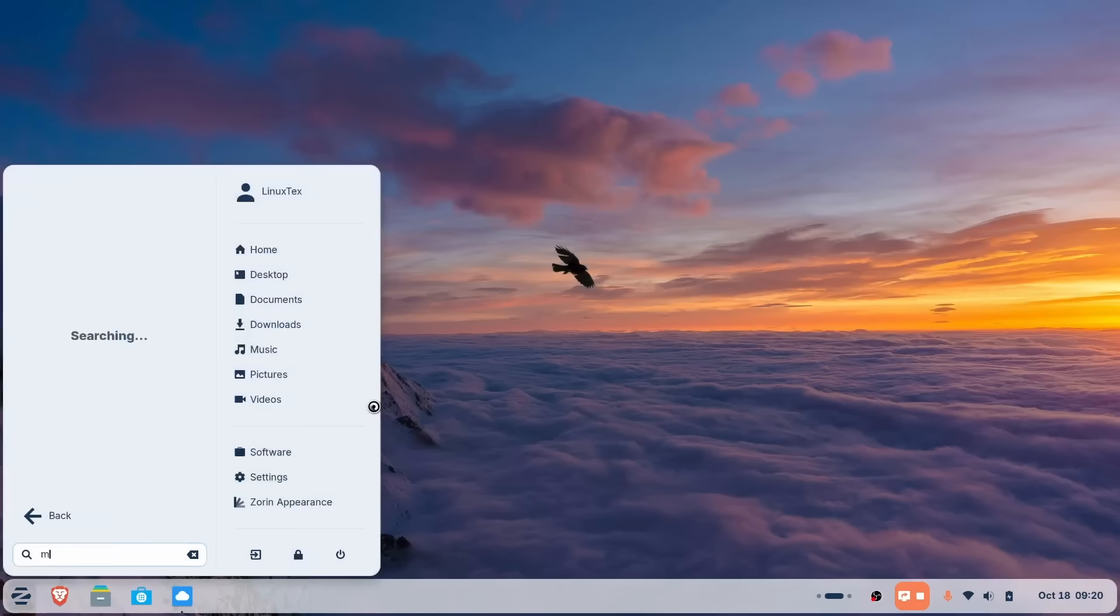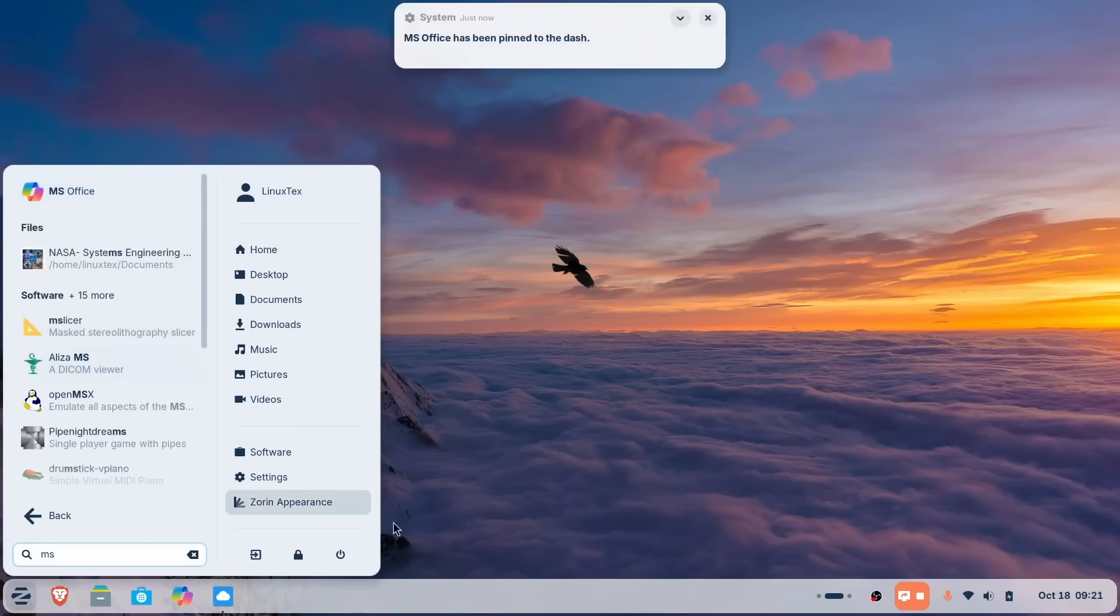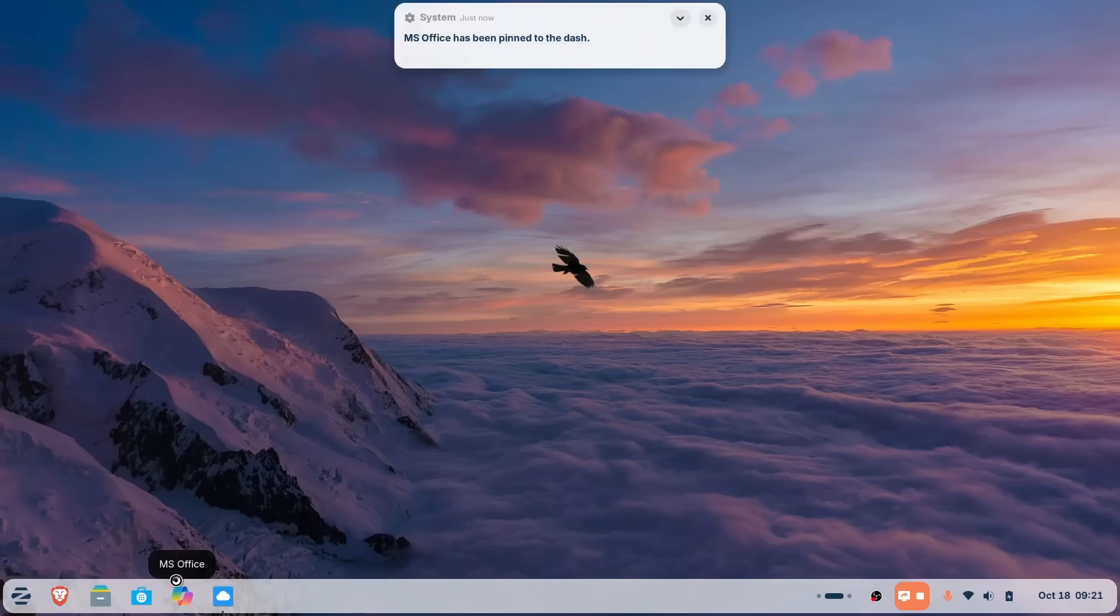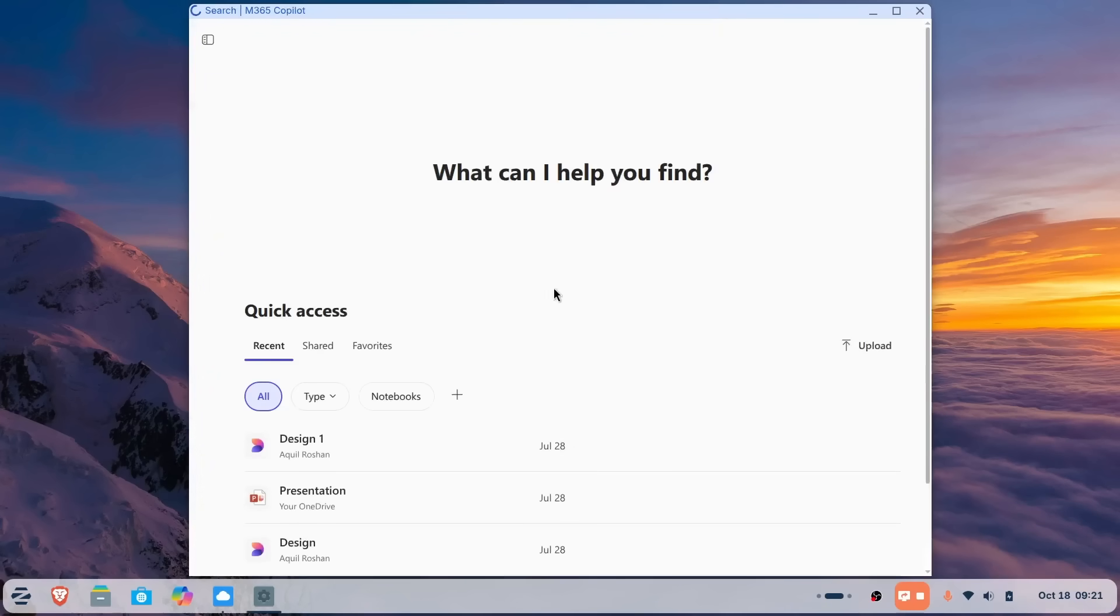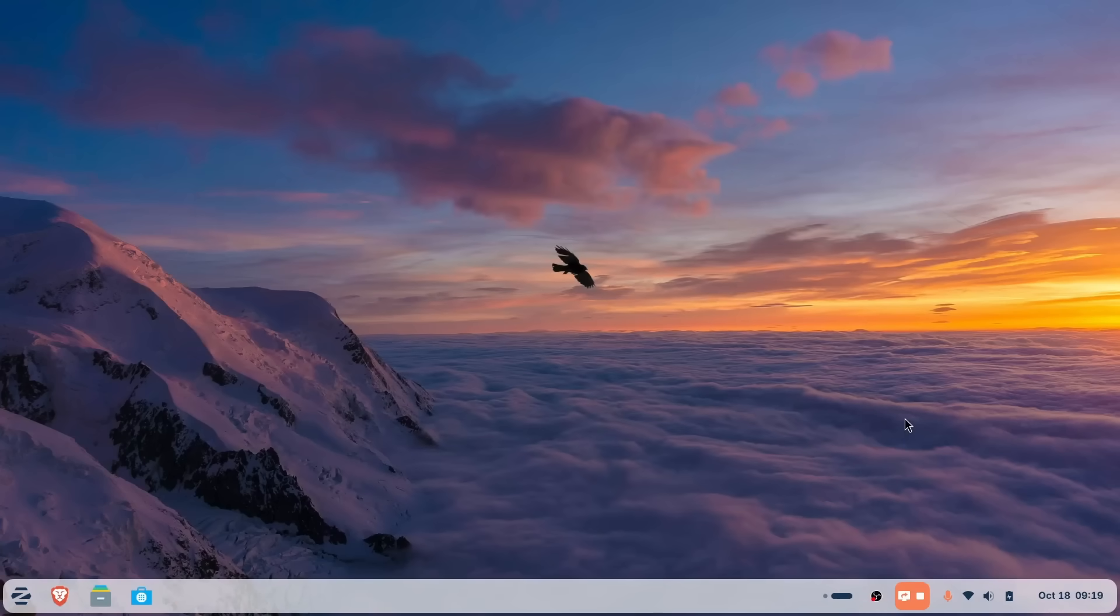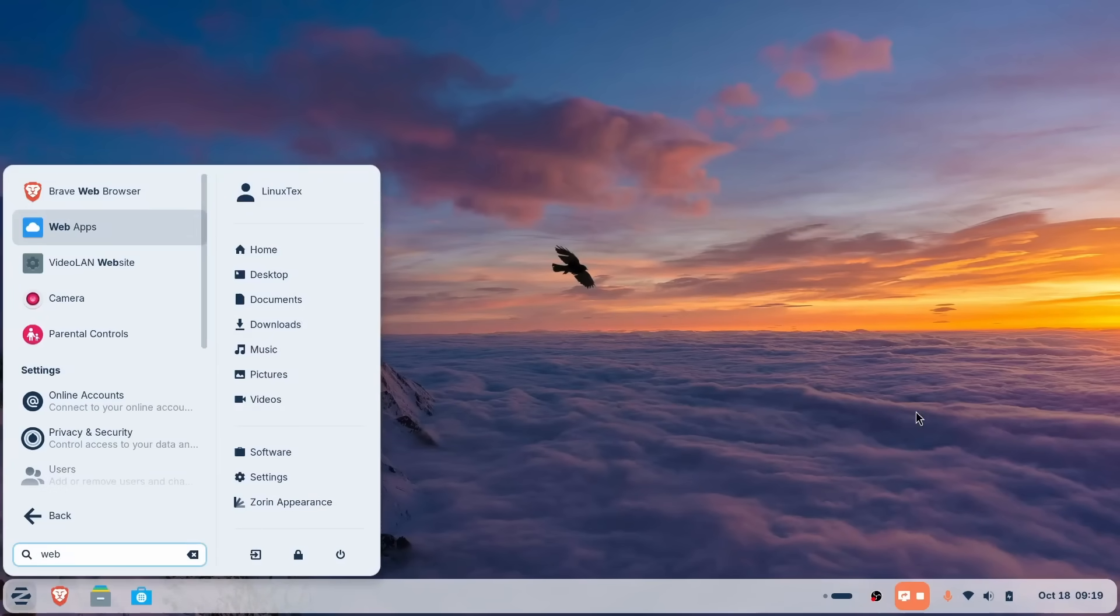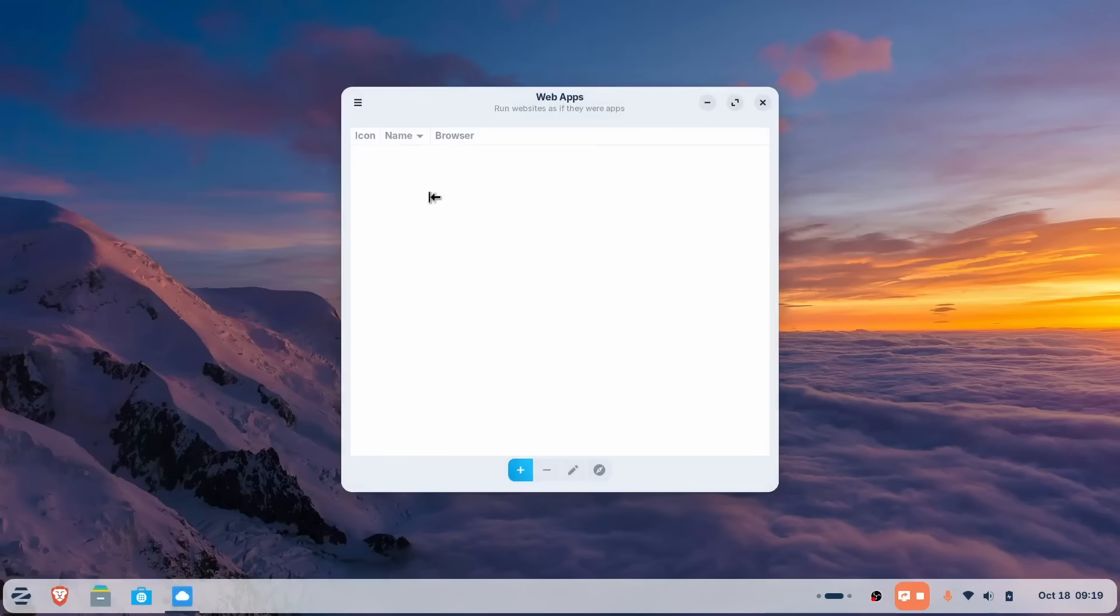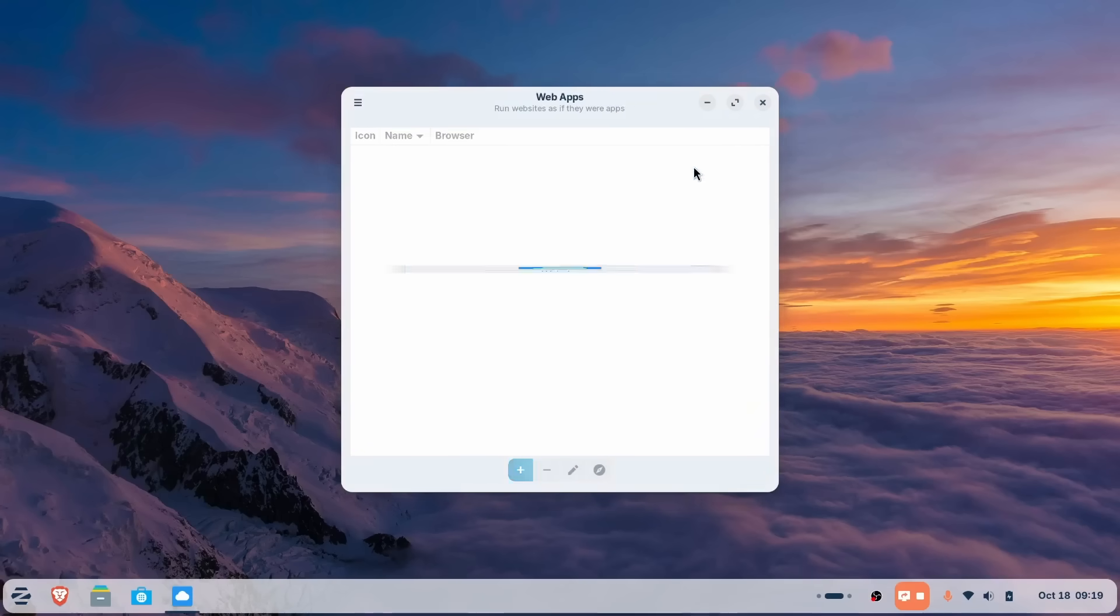Then, here's the cool thing. Privacy. Zorin isolates these web apps. If you create a web app for Facebook or Instagram, it is sandboxed away from the cookies and browsing history of your main Firefox instance. This just keeps getting better and better, right? I want you to notice the thoughtfulness and the level of detail that Zorin developers have paid to everything.